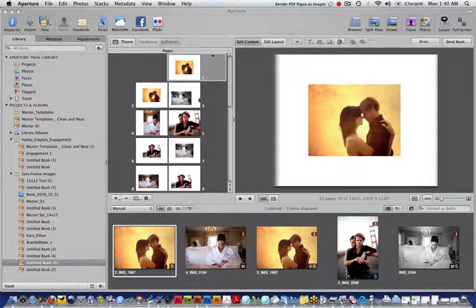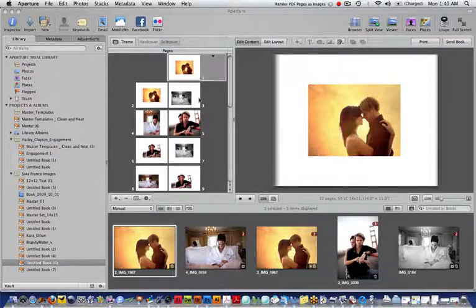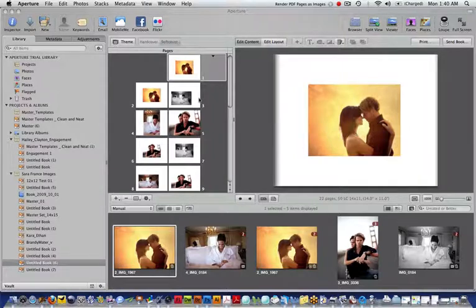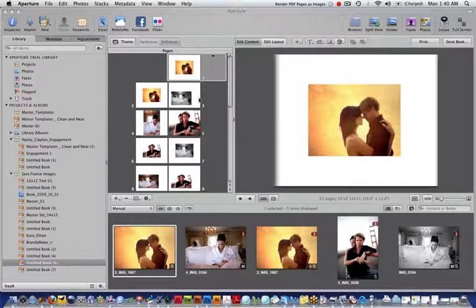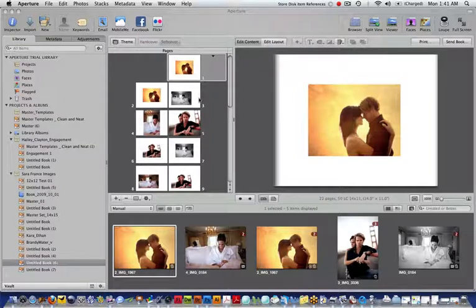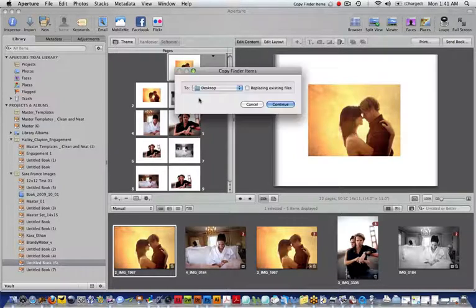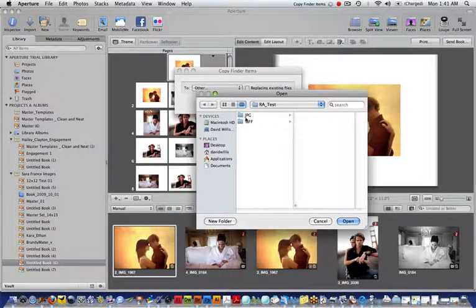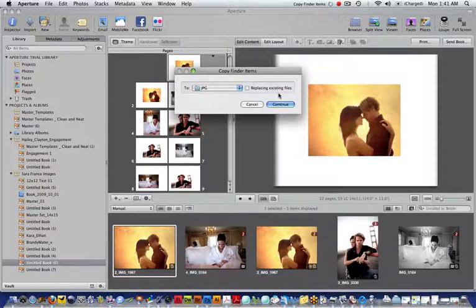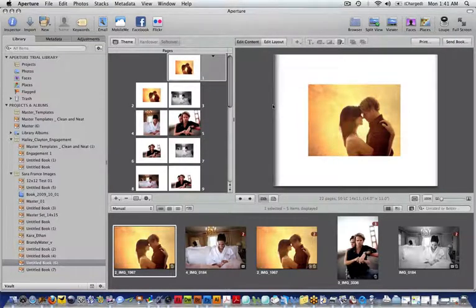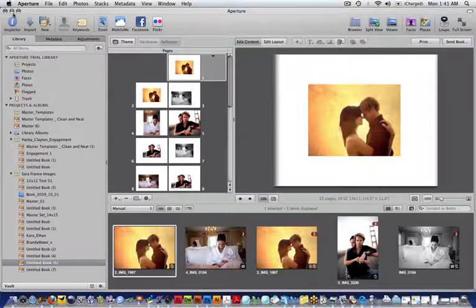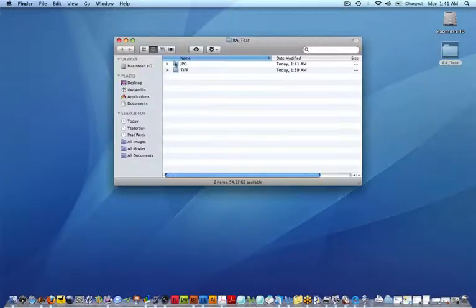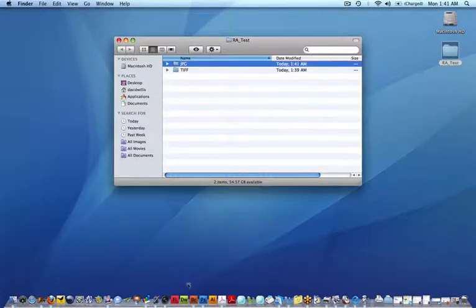Let's go to Other, Folder, and there's the folder. We'll say Open and Continue. They're already done. Let's go right over here. Let's go to Open, there's the JPEGs.